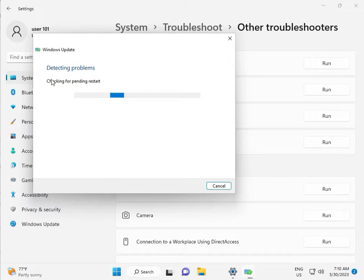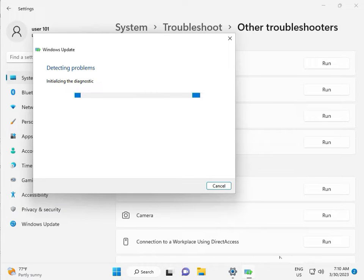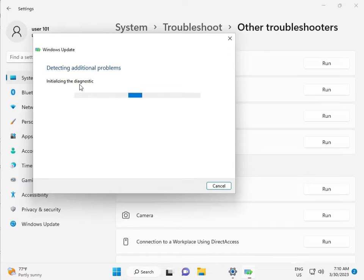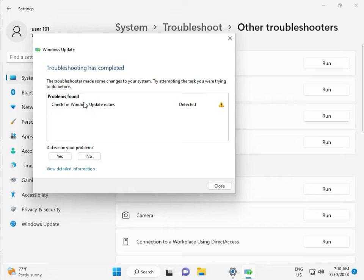It is checking pending restart — this is the first list diagnostic. Please wait a little time. Again checking pending restart, and then checking for Windows update — issue detected.